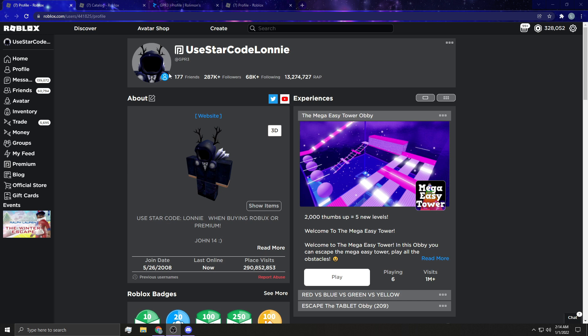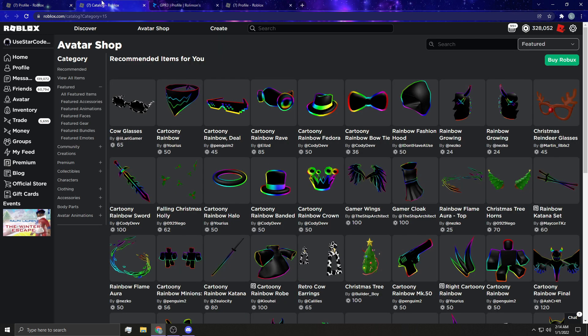So if you guys don't know, you do need Premium to trade. I'm just going to tell you that right off the bat. You cannot trade if you do not have Premium. And next, the items have to be limited items.